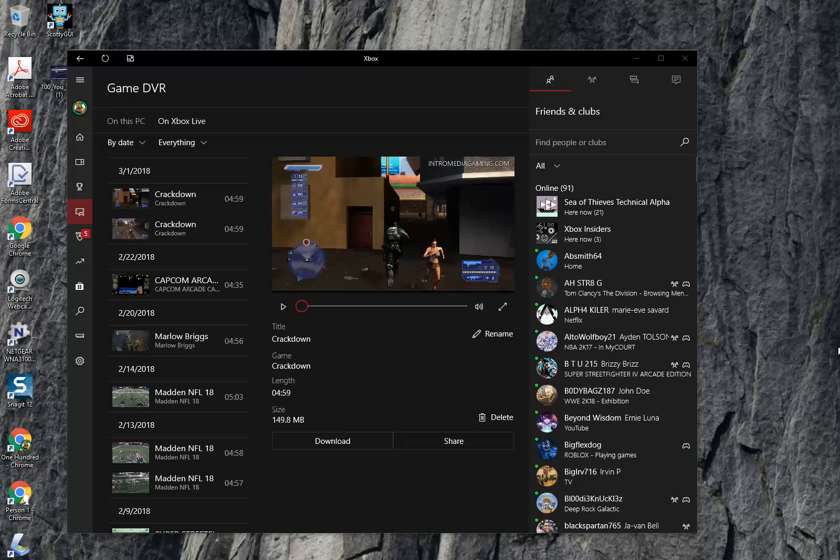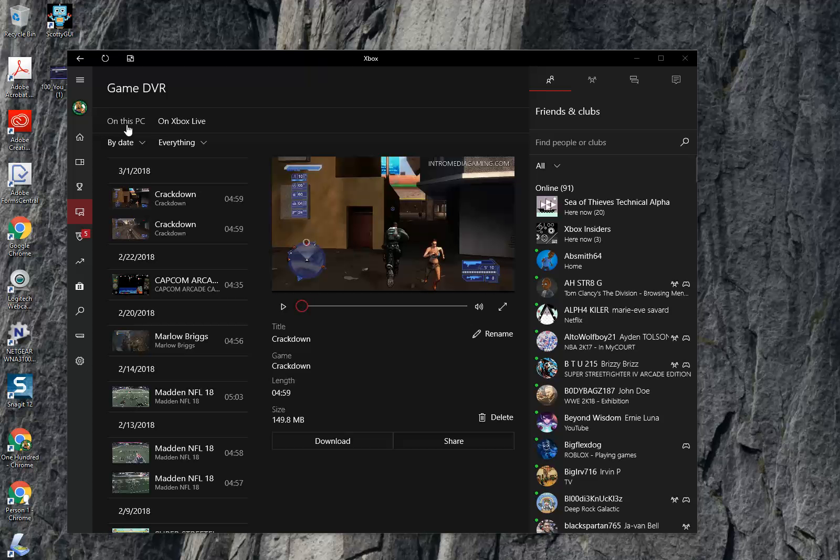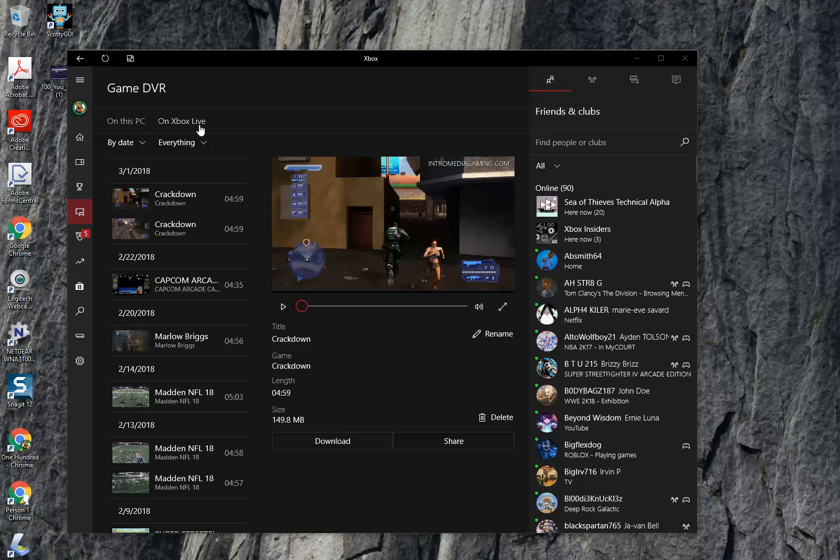Now I'm on the Windows 10 app. You need Windows 10 to do this. You just need the Xbox app. When you get into the Xbox app, just click on Game DVR. By default, it's going to go on this is my PC. That's stuff that you already have or you want to upload to the cloud. You click on Xbox Live.